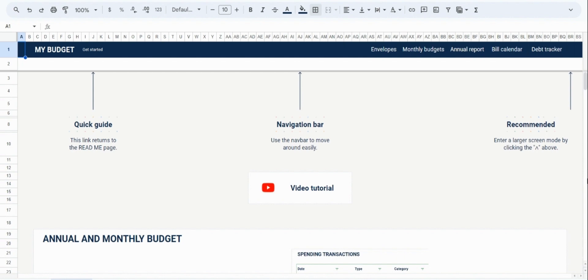Secondly, we will look at the calendar tool which gives you that additional time-based view of all your time-based payments. For example, your income, your bulk payments, and your debt payments can all be visualized here.